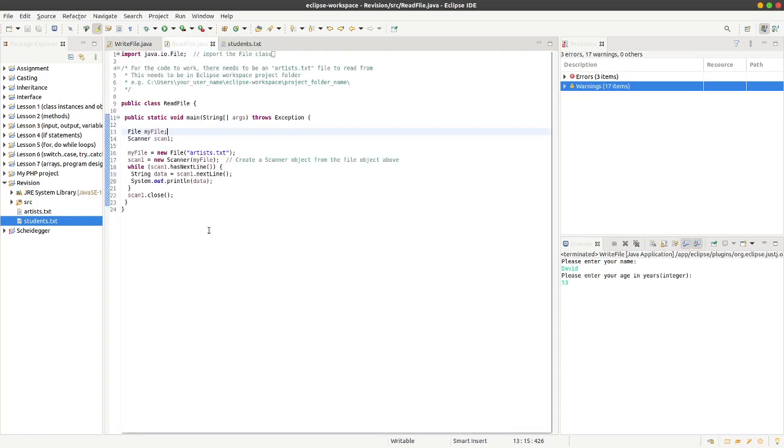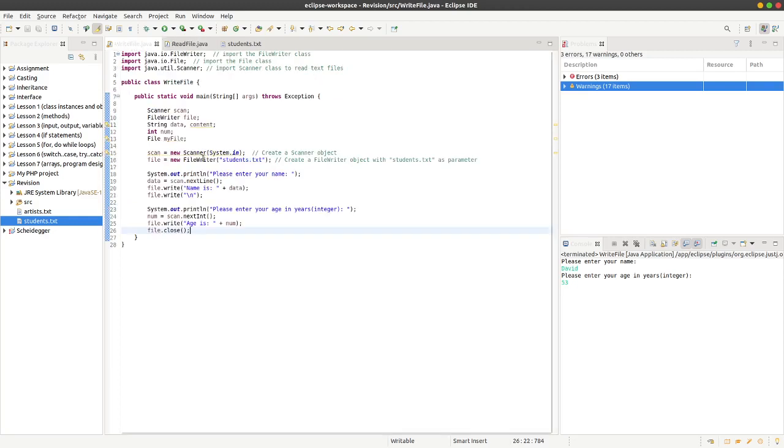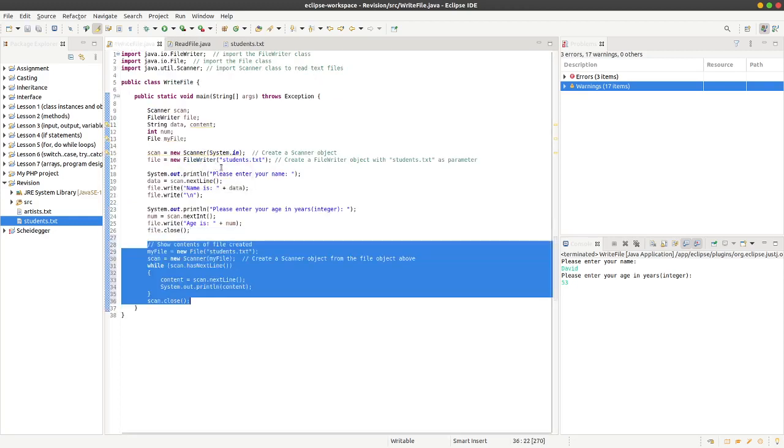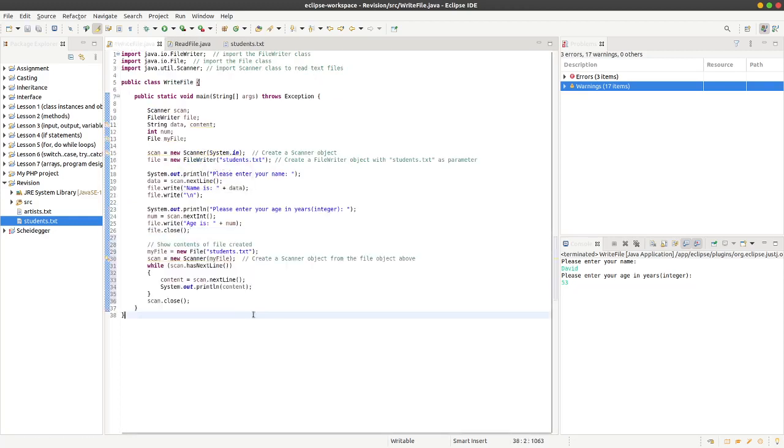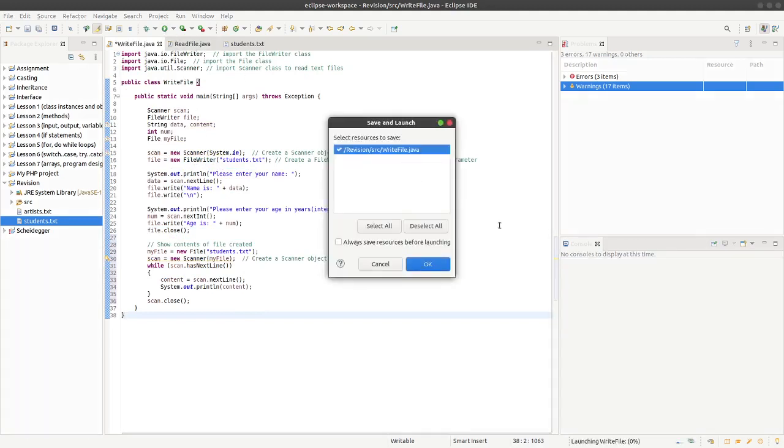If I just go back to this program and put that back in again, this is just going to show the contents of the file created. If I just run it again.